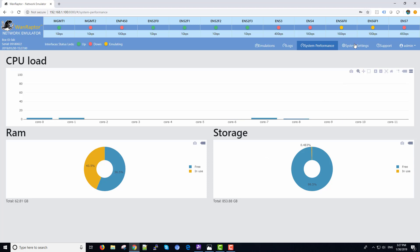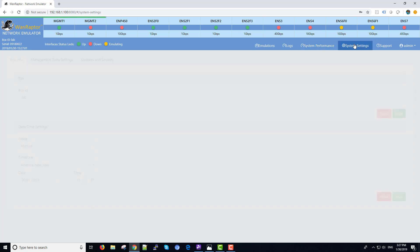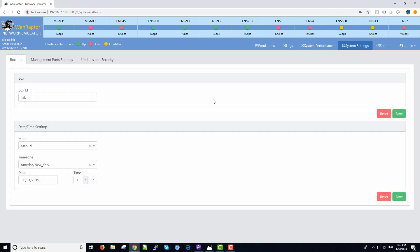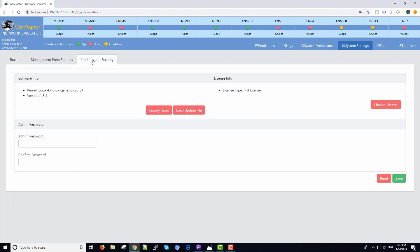There's a system settings tab. In this tab, there's updates and security. You can do uploads, software upgrades to the box. Also the license type. This is a full license box. We do lease the product as well so you can get a temporary license for a lease.